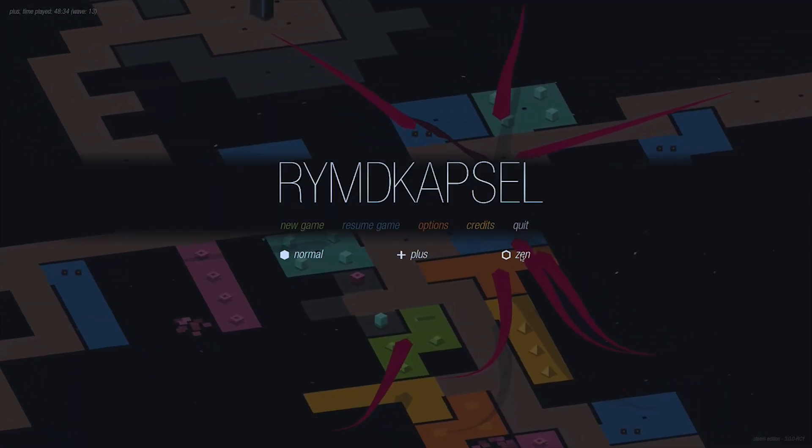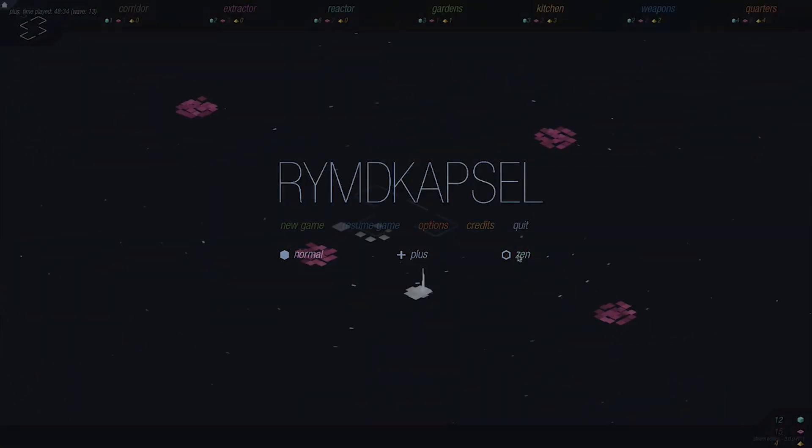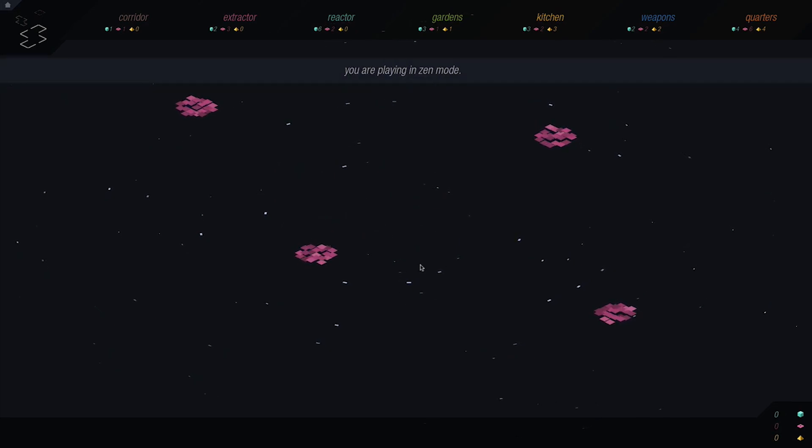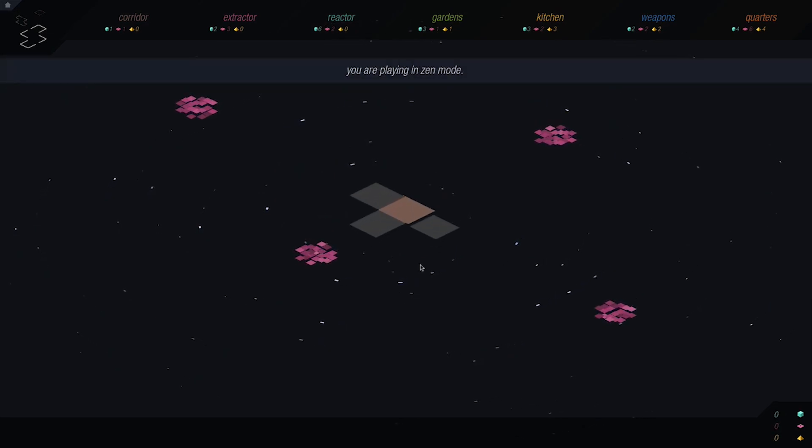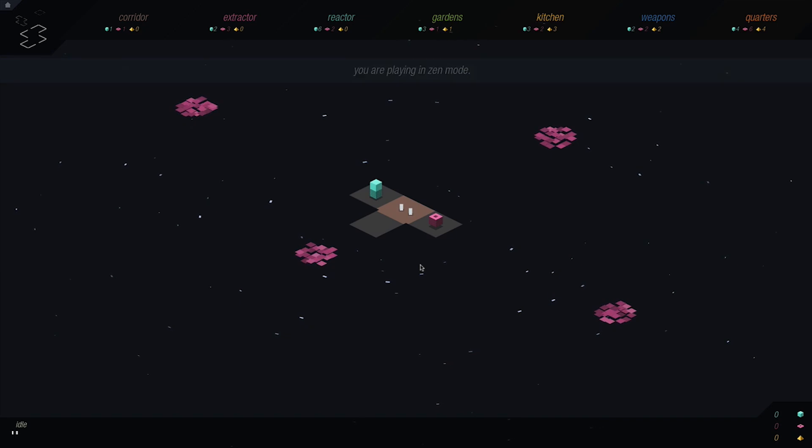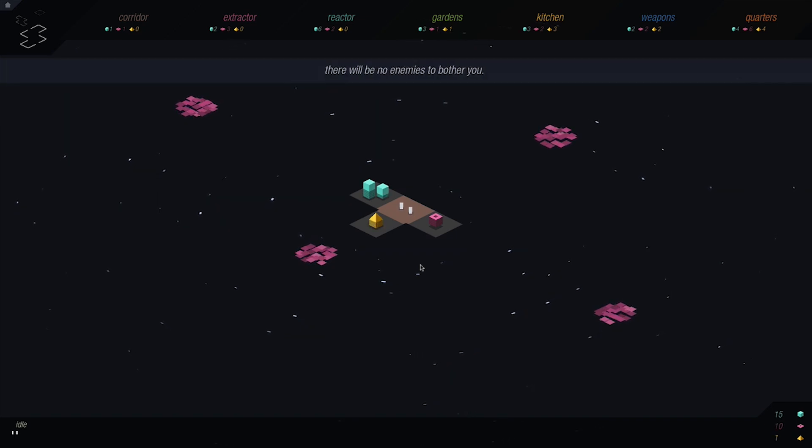Of course, if you prefer to just enjoy the experience of building your own space station uninterrupted, there is a zen mode where the enemies are removed. This is a great way to learn the intricacies of the game and to make a wicked awesome space station.